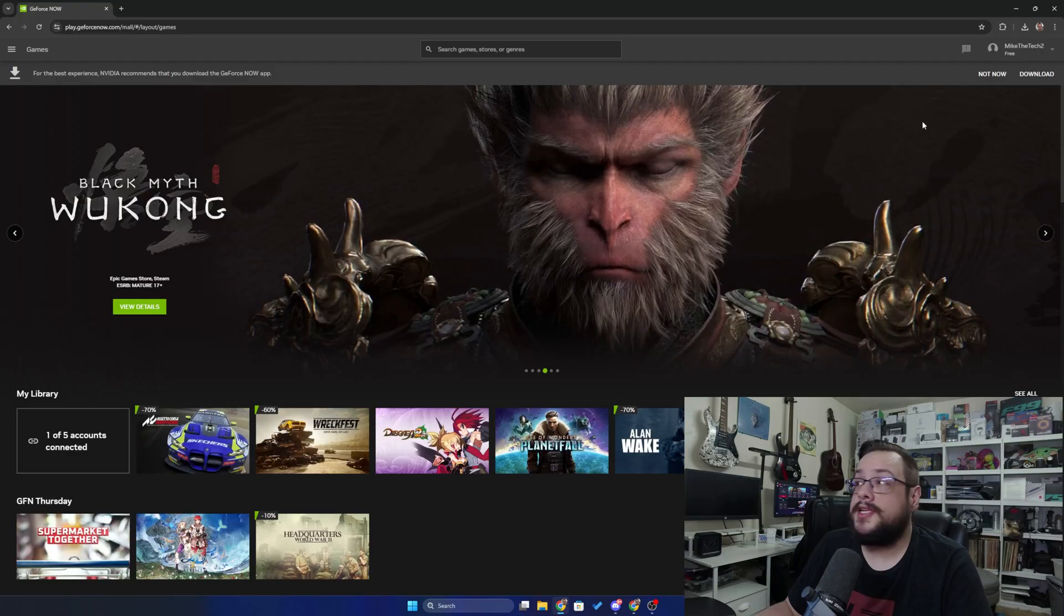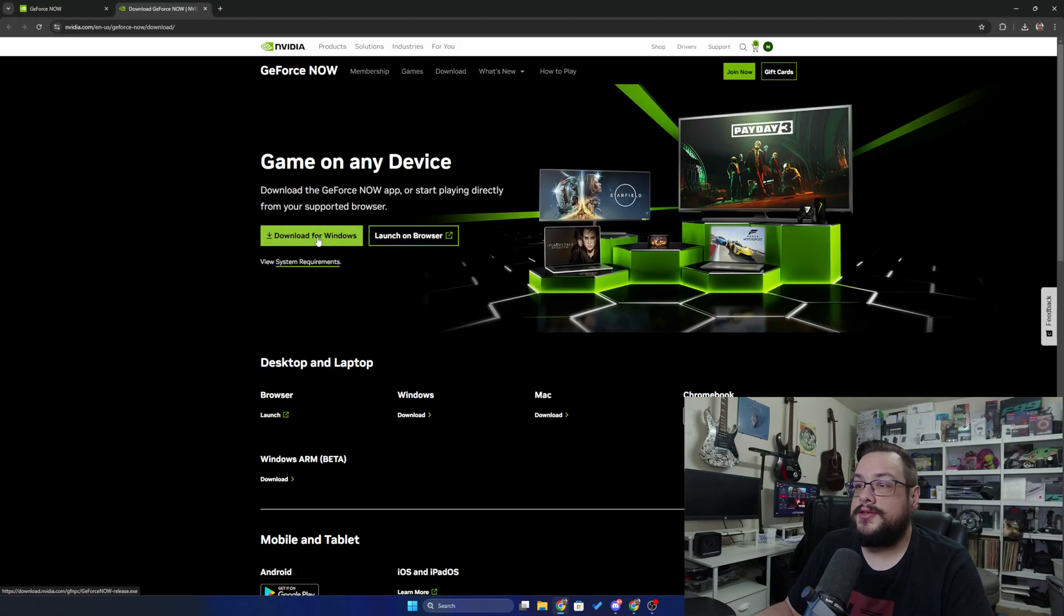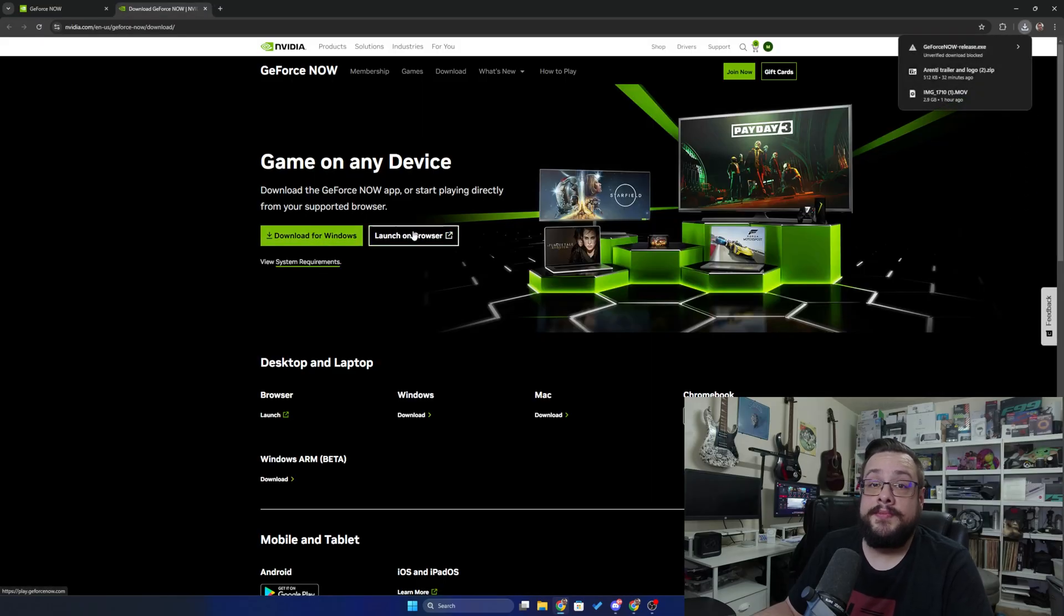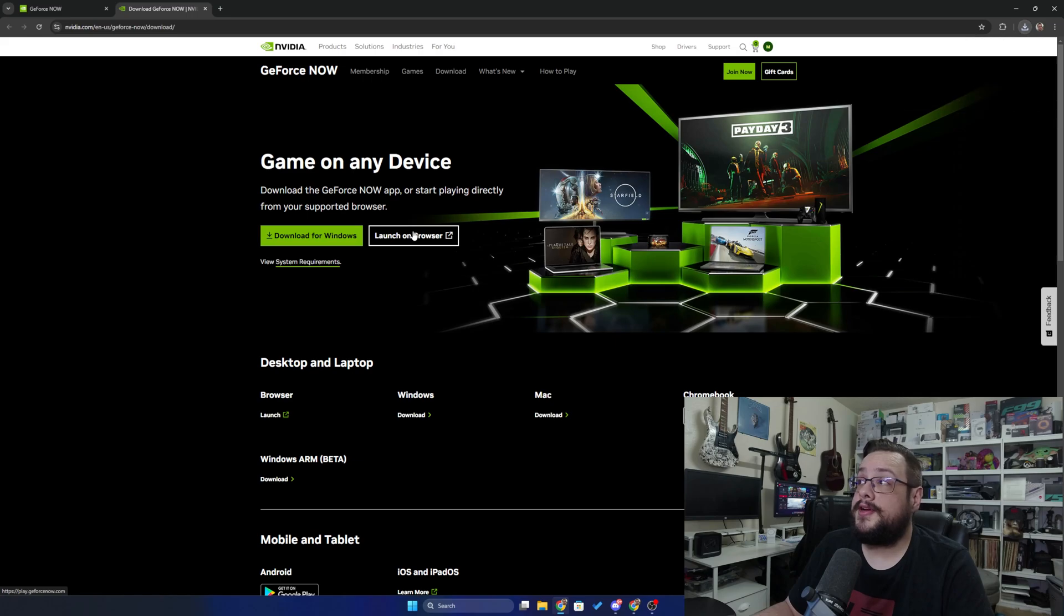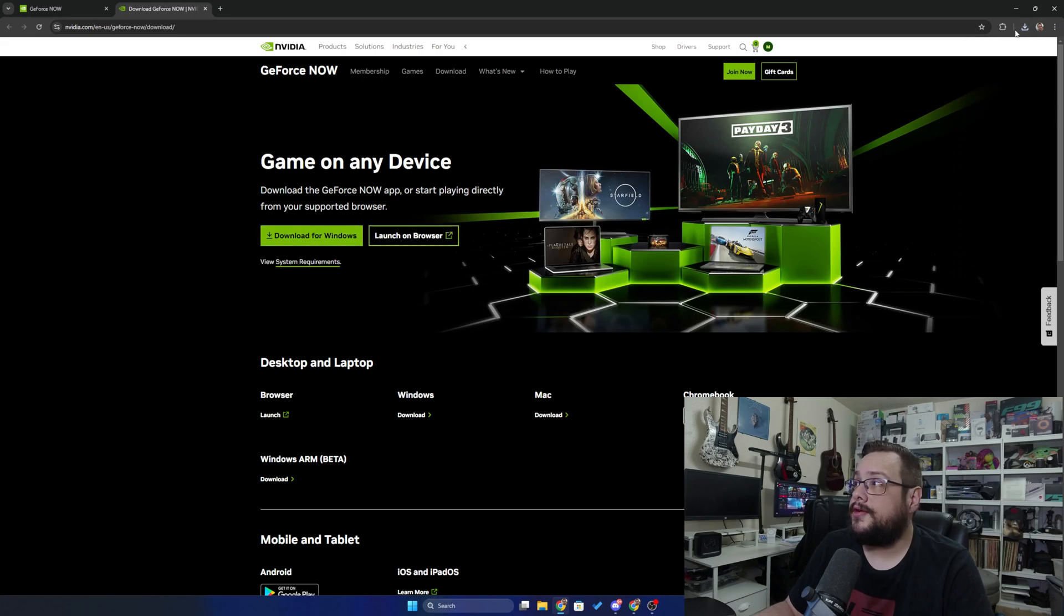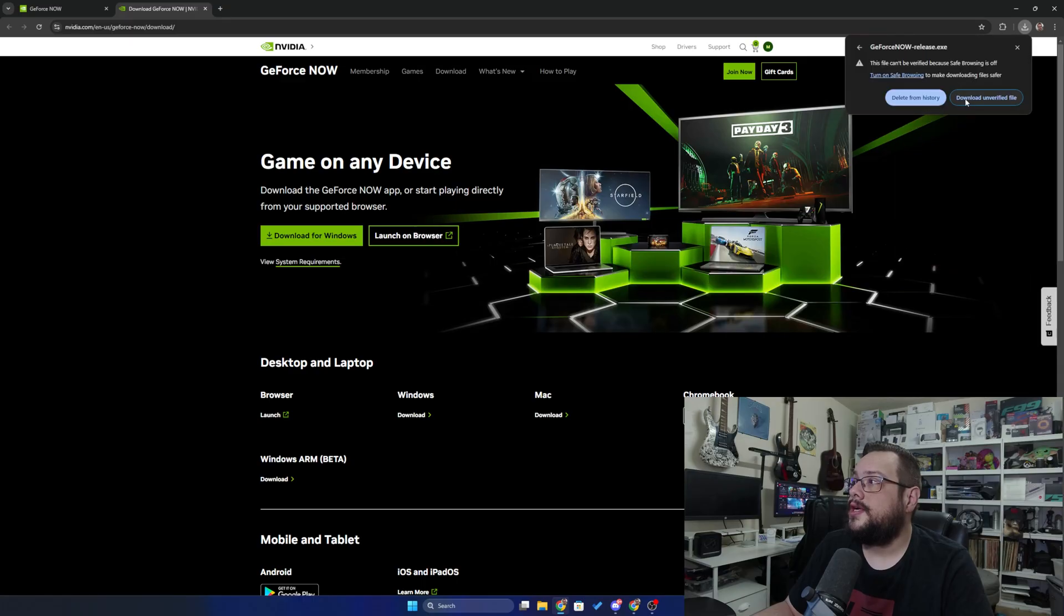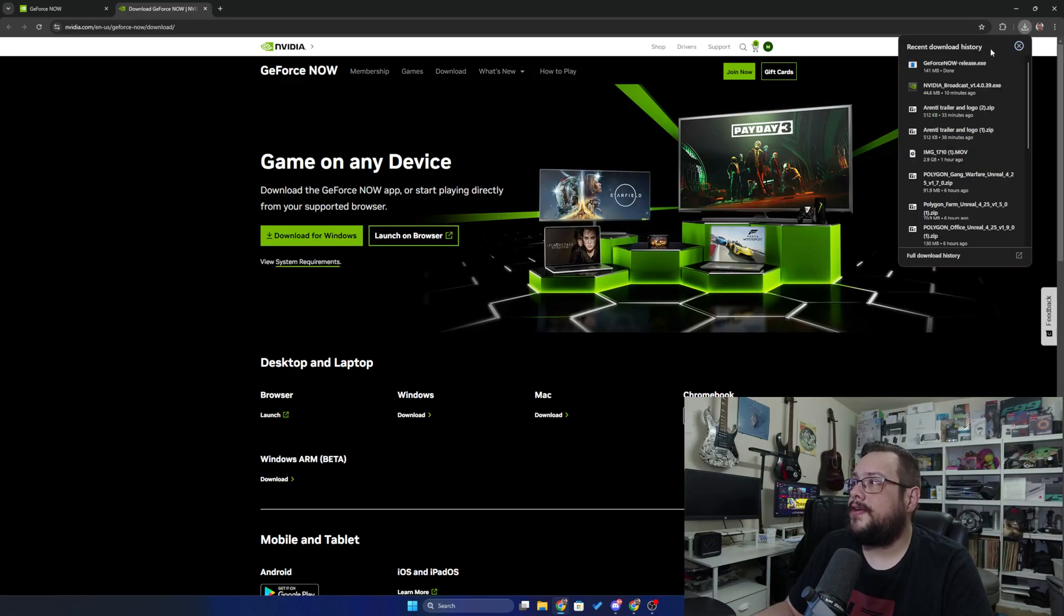The best way to run this is actually to download the dedicated GeForce Now app. So we're going to go ahead and choose Download for Windows. And again, you can launch it in the browser, which is perfectly fine. It will work. But if you want the best performance possible, you're going to want to download the installer for Windows. So let's go ahead and download this unverified file, even though it's from NVIDIA.